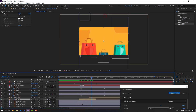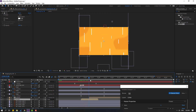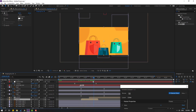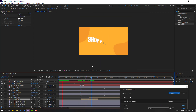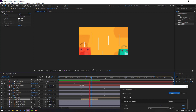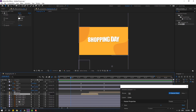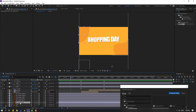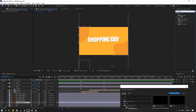Move it to the right. Okay, not bad. Now select the background shape layers and search for the 'wave warp' effect. Select wave warp and apply it to the background shape layer.